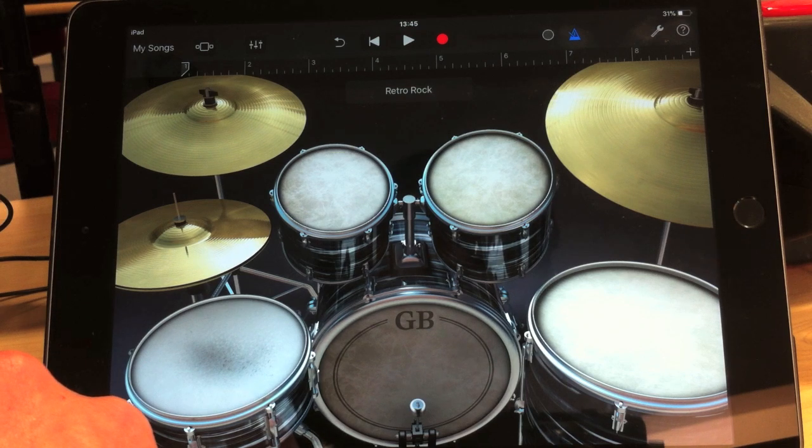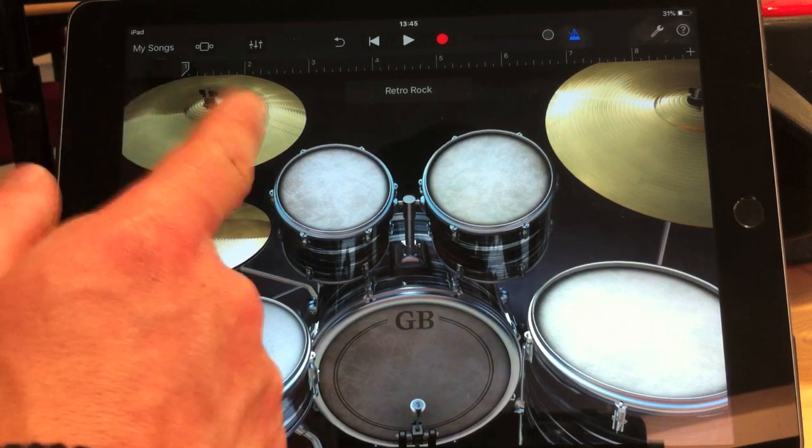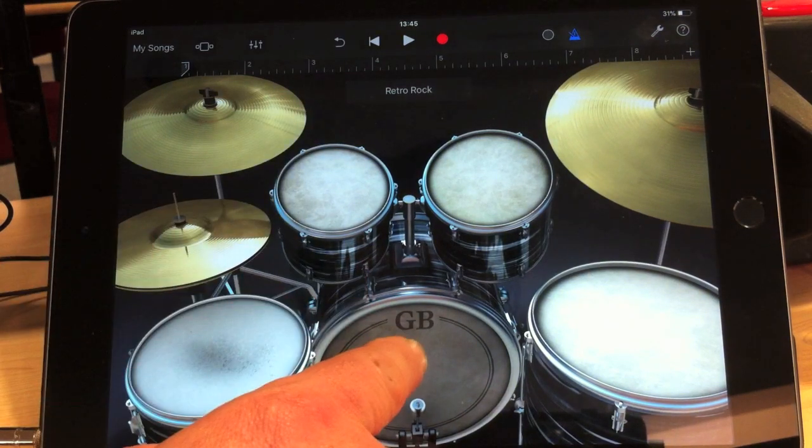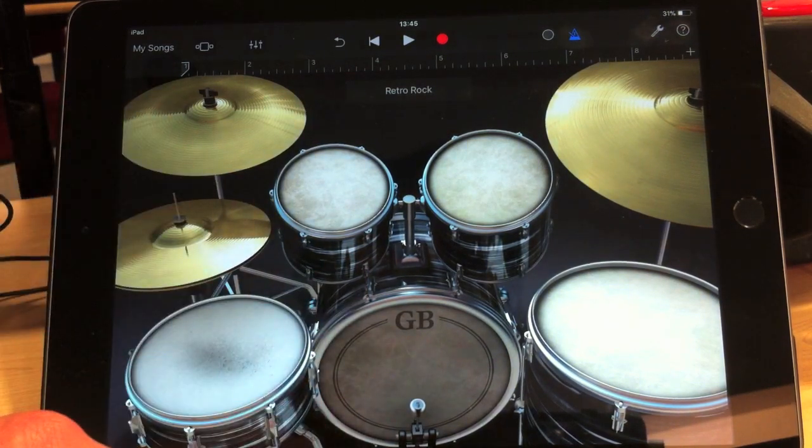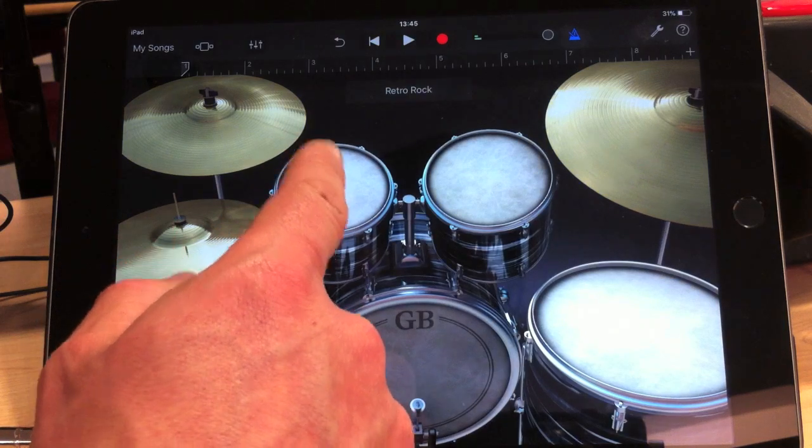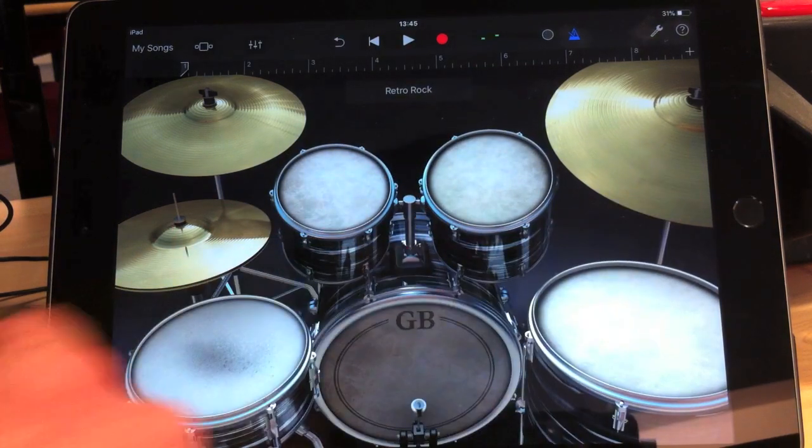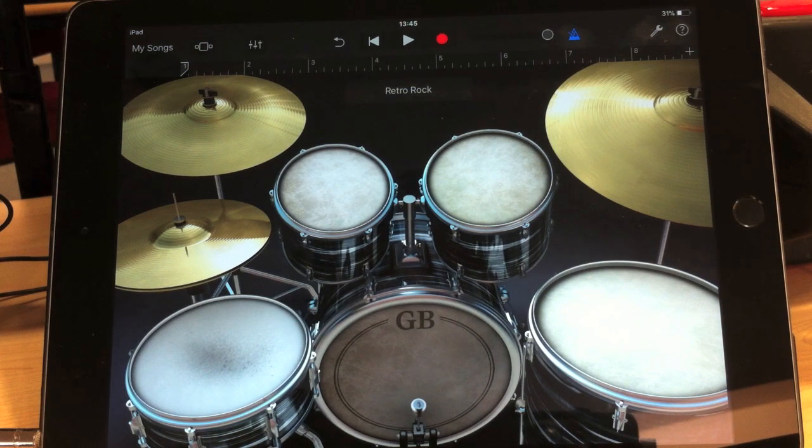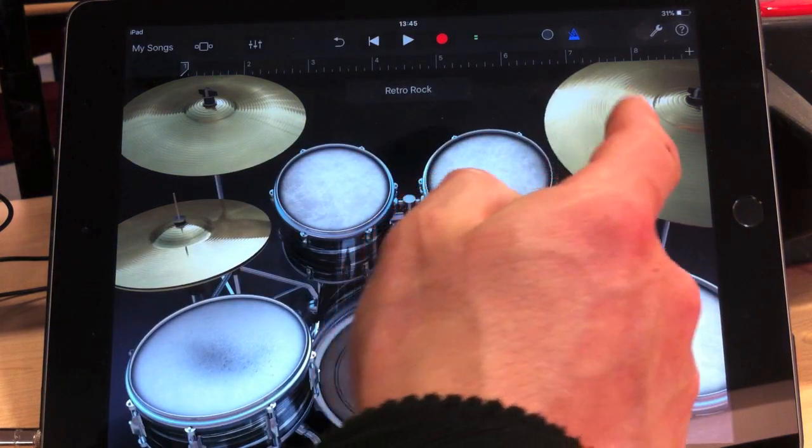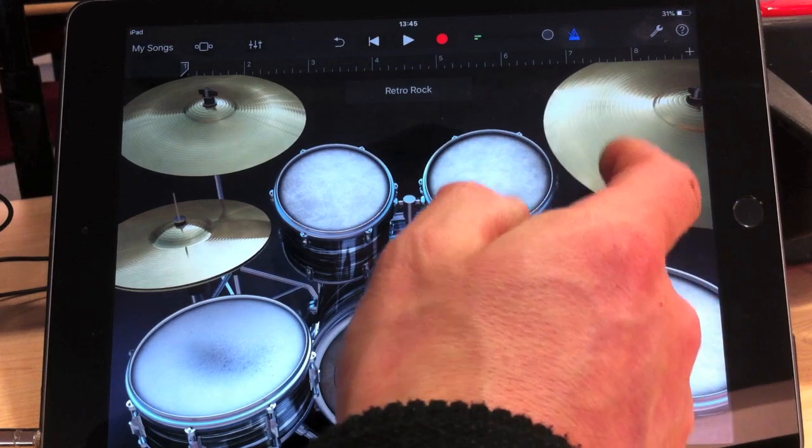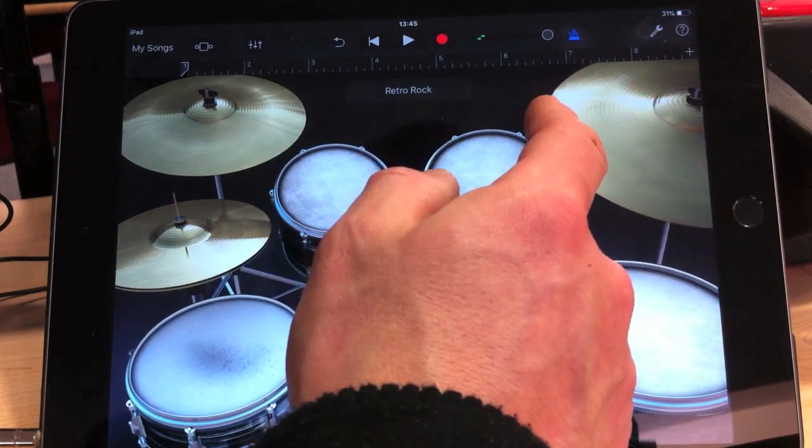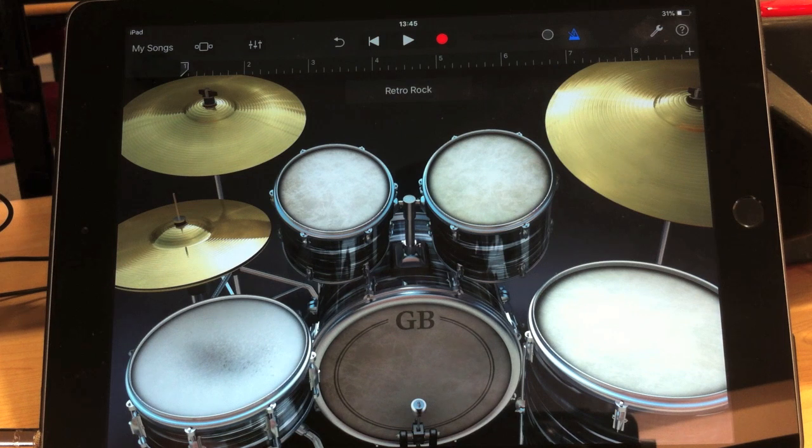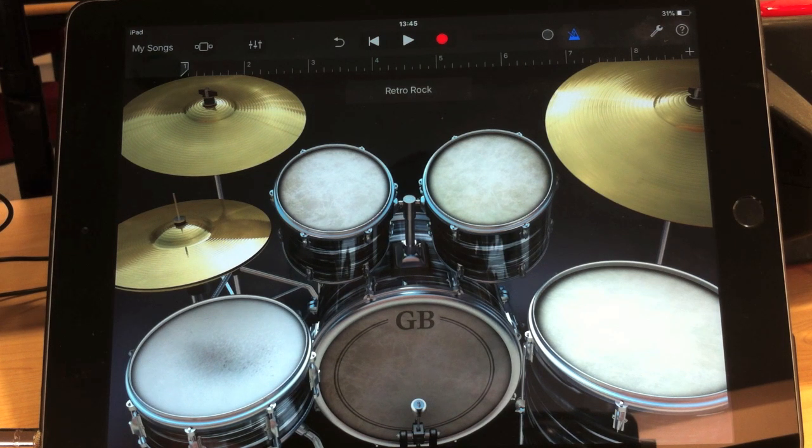The kick drum doesn't activate the crash, it's only the other way around. And then we've got toms, which are really excellent. We've also got ride cymbal, which actually sounds pretty realistic. It's got some quite nice build on it like a real ride cymbal would.